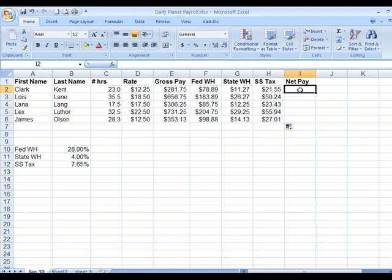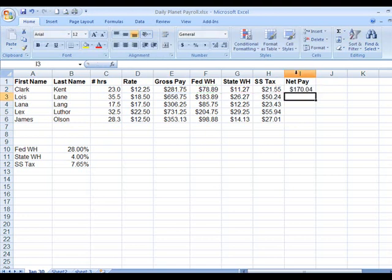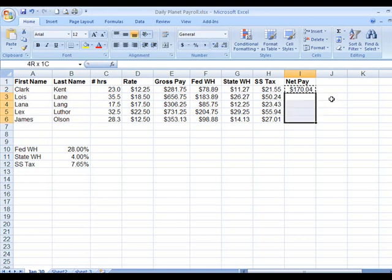With the net pay, this is an easy one — it's always relative. So it's equal this, minus this, minus this, minus this. Then we can copy and paste: Control C to copy, highlight the cells, press Enter. Everything is in there.